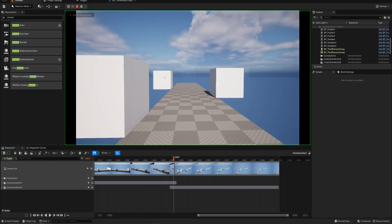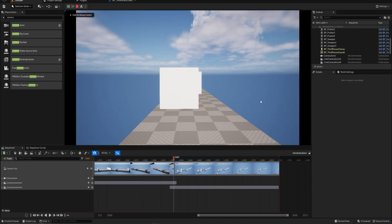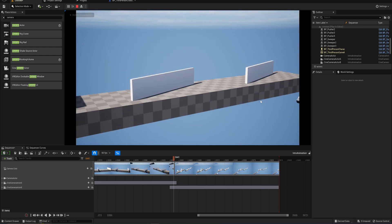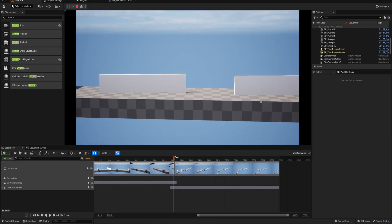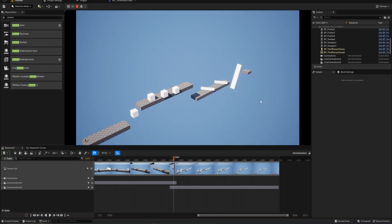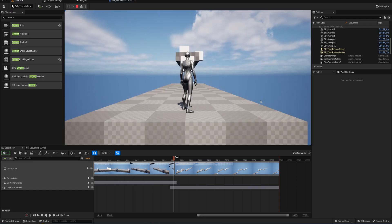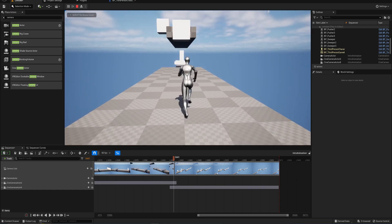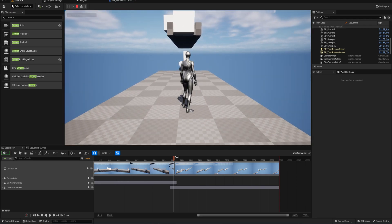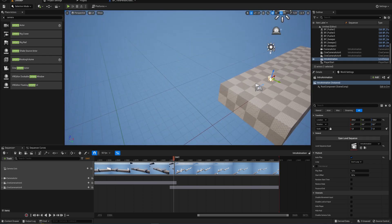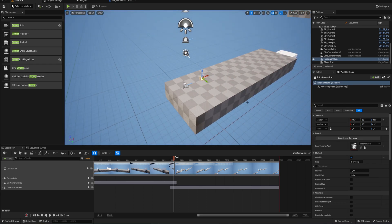If we start our level now, we can see that as soon as the level starts we have this little cutscene playing, showing the different obstacles in the level, and then we cut to our actual player and can start playing. There's one issue though: during the cutscene we can actually already move around even though the camera doesn't see us — we want to disable that.